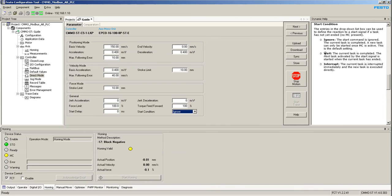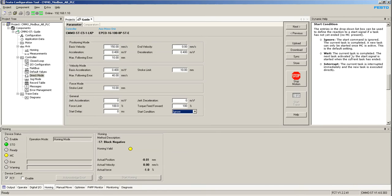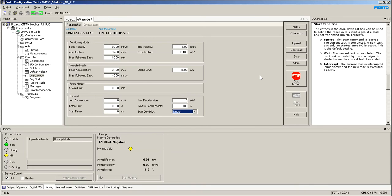The other one is wait, and what this one does is that it says here the current task is completed. The next task is activated by the start signal. You start it when the current task has ended. What this one does is that it creates like a queue, like it puts the second positioning task in line.